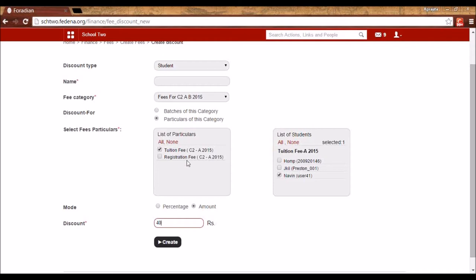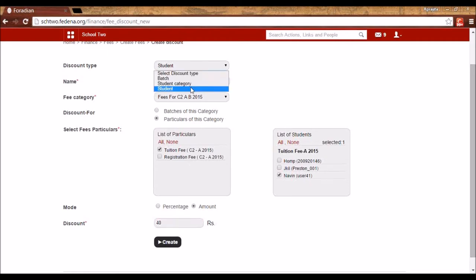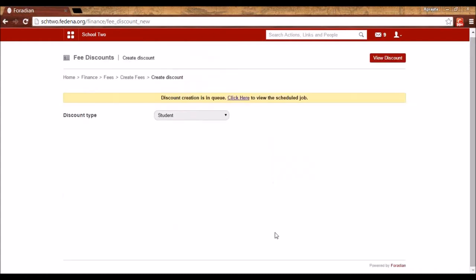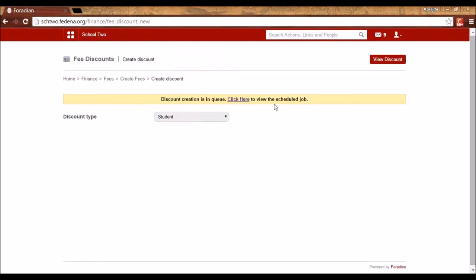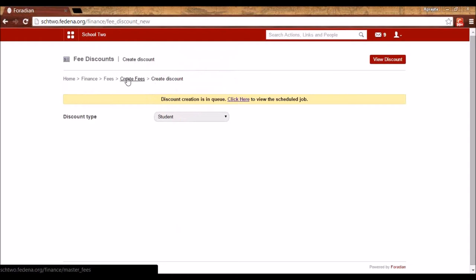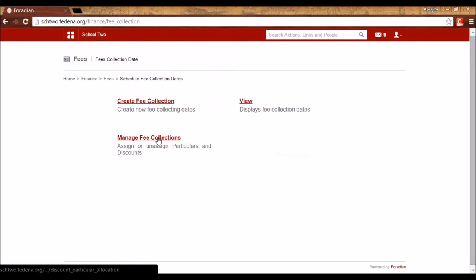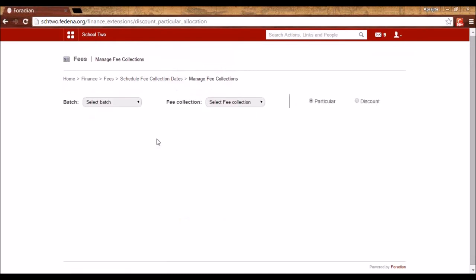After selecting the particulars for the fee category, you can check the particular for which you want to create the discount, select the student, give the discount a name, and create it. Discount creation is a delayed job — it takes around 30 seconds to 1 minute to be reflected in the student's final receipt. There is one more step required when creating a discount using the particular-wise method: go to Schedule Fee Collection and then Manage Fee Collection.